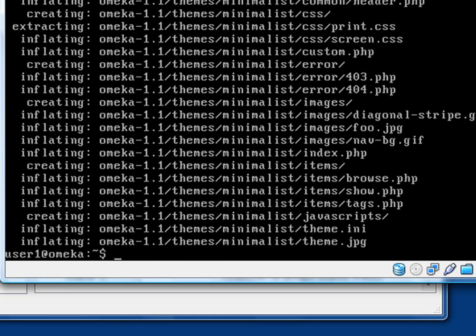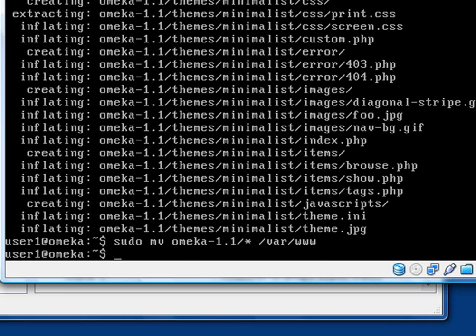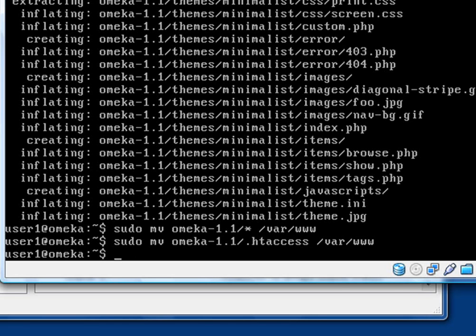Now we need to move the files to our default web server directory. On a standard Ubuntu installation, that's /var/www. We move the files we just downloaded over to that directory using sudo mv. We're just moving all of the Omeka 1.1 files we just unzipped over to the web directory. There's one file that doesn't carry across by default because it's a hidden file — the .htaccess file — so we need to use a separate command for that. Our files are now in the right place.